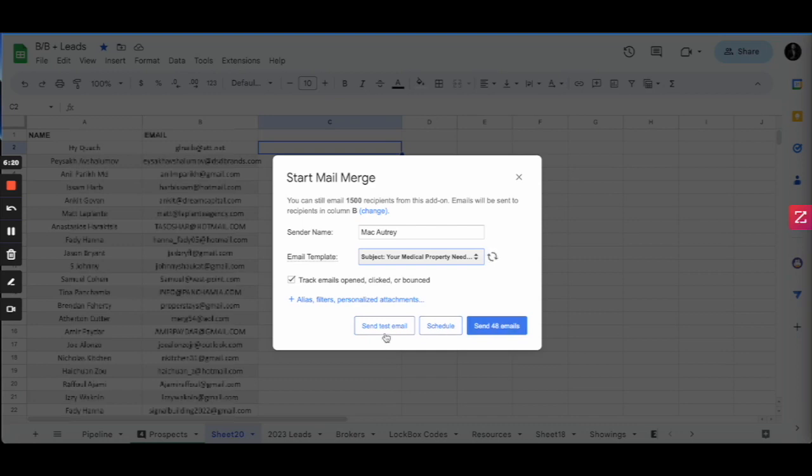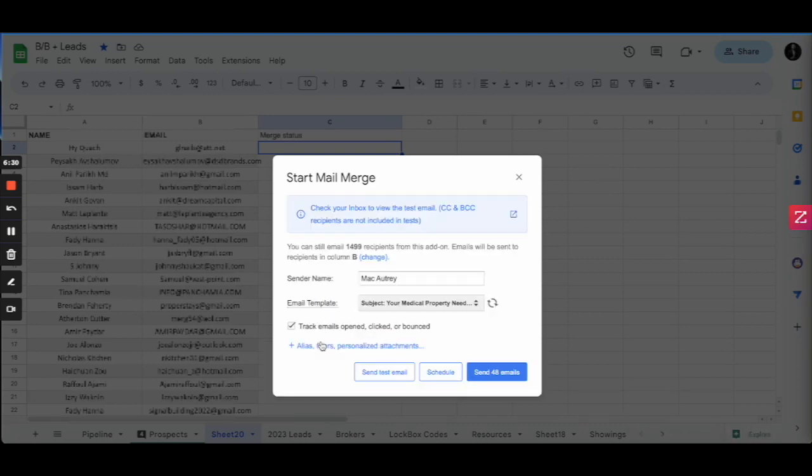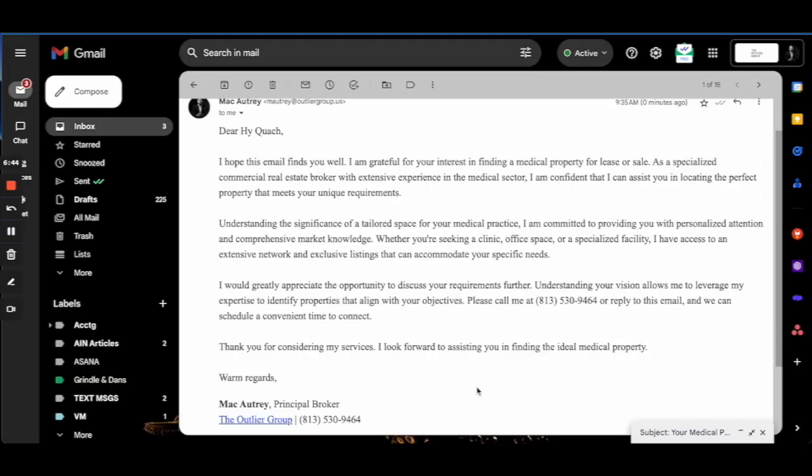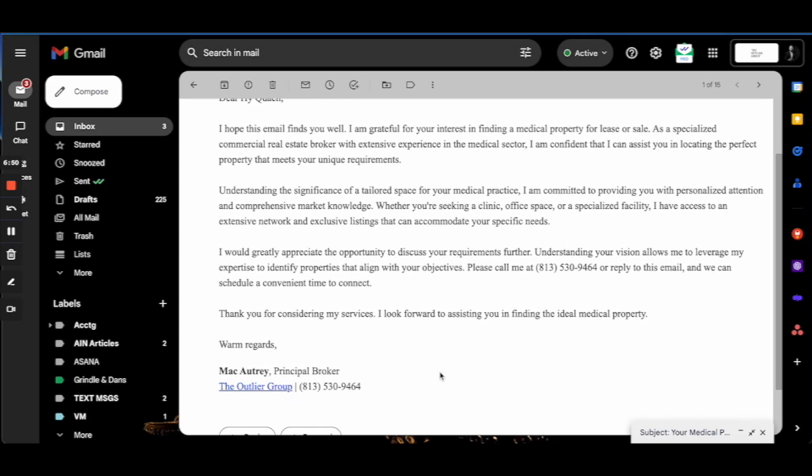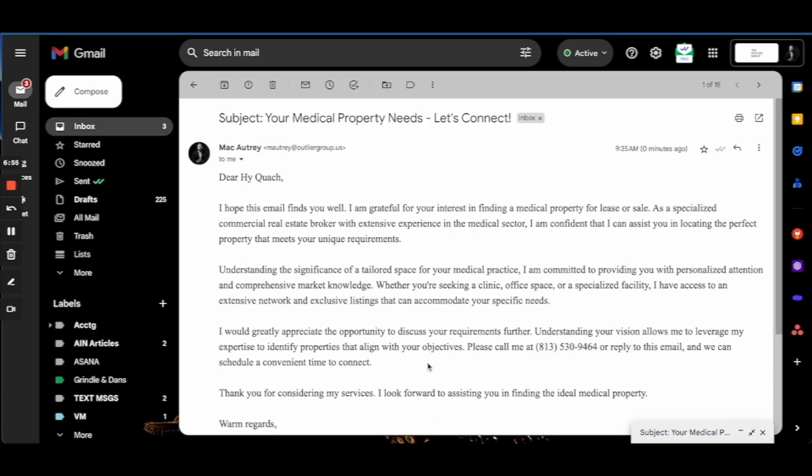And before we send it, I'm sending a test email to myself first so I can verify it. There it is. And so it uses the first recipient's name, but this is what it'll look like, right? And there's the ChatGPT broken down context and my email. I've customized it a little bit to be a little more tailored.